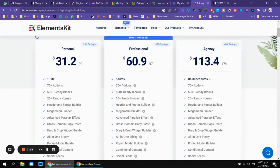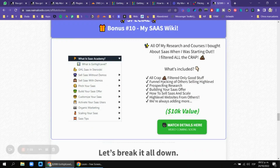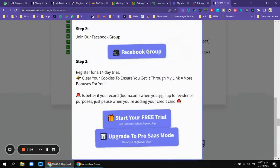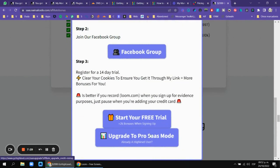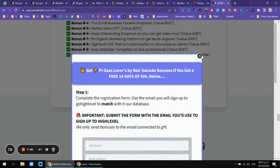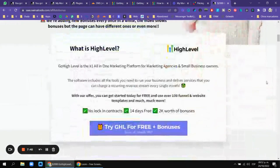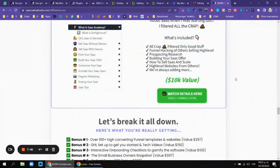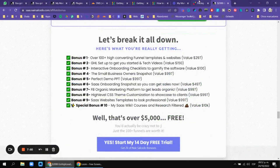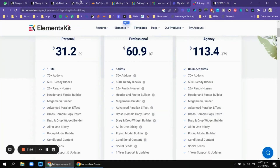My SaaS wiki has all the information about how to start your SaaS, and I filter out all the noise. I'm going to include ElementsKit and ElementsKit Pro for my affiliates. I'm also working on a membership where you pay just a few dollars to get all of these bonuses, my wiki, and my Facebook group.